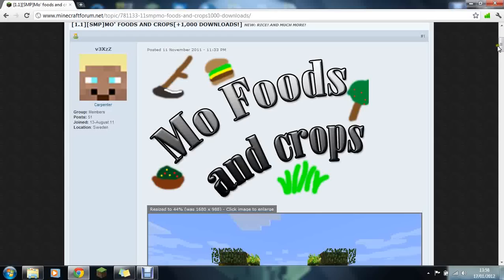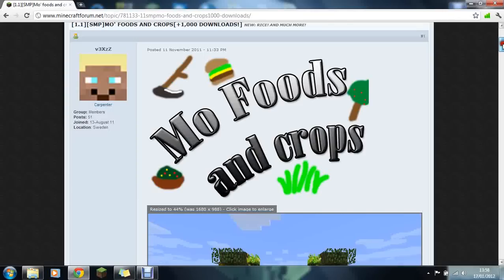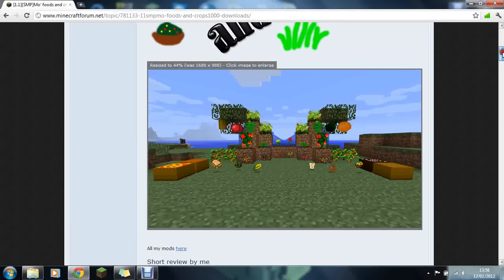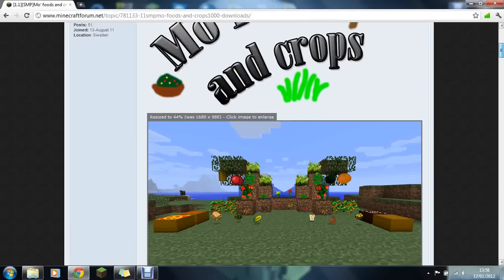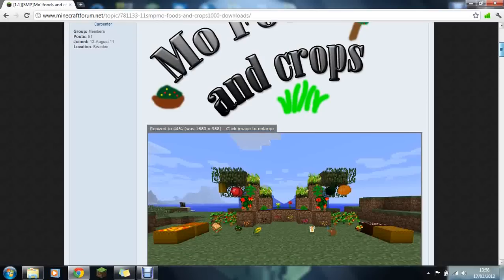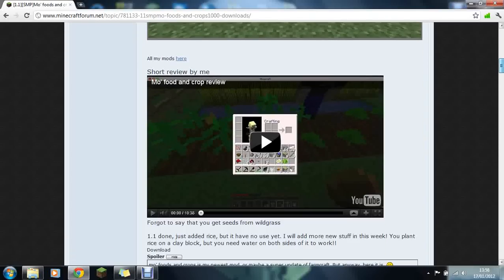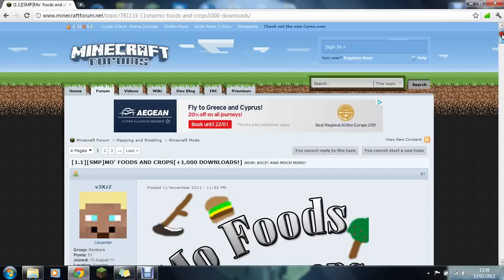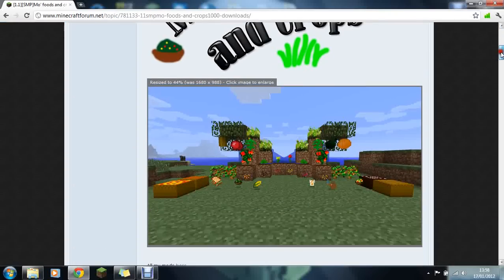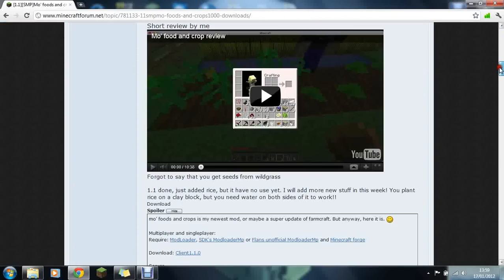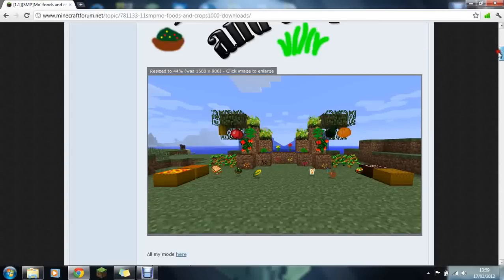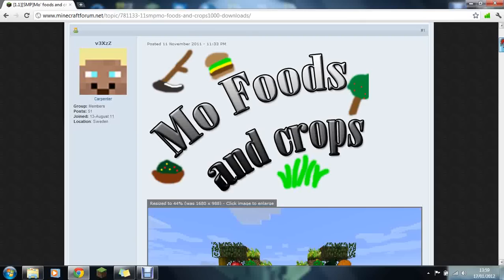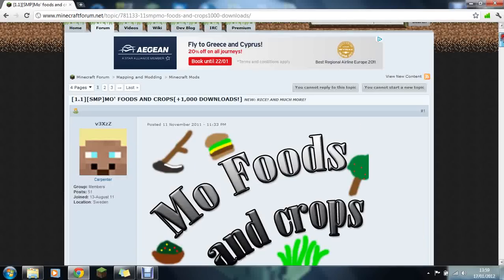This is Jammy and today I'll be showing you how to install the Moe Foods and Crops mod. Basically it's kind of like Moe Creatures but this one adds more food and crops to the game for you to grow and harvest. Today I'll be showing you how to install this mod. It's a really cool mod because of the stuff that you can do and the more food you get.